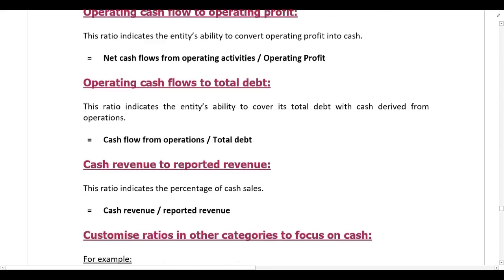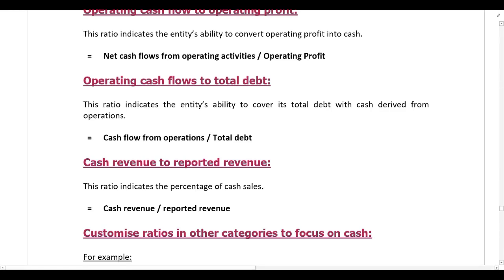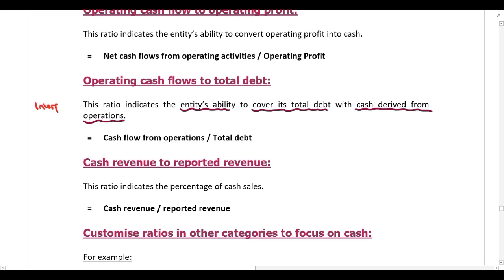You can also calculate operating cash flows to total debt. This ratio indicates the entity's ability to cover its total debt with cash derived from operations. In the calculation, we take cash flow from operations and divide by total debt. So this ratio tells us the company's ability to cover its total debt with cash derived from operations.